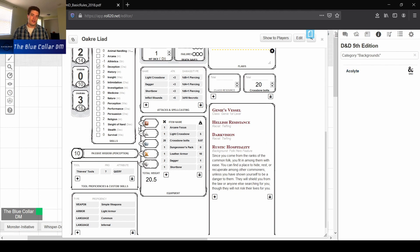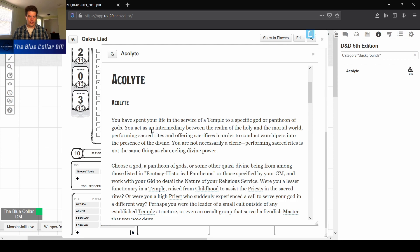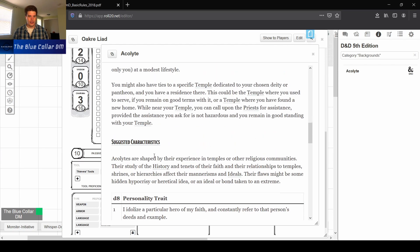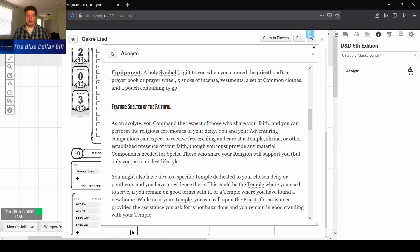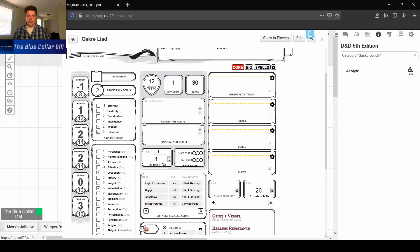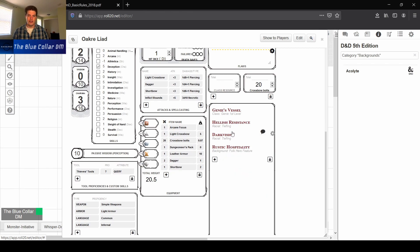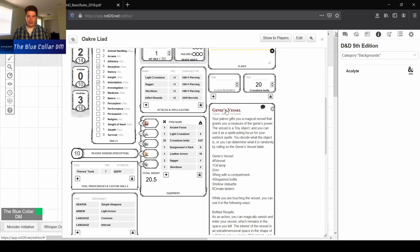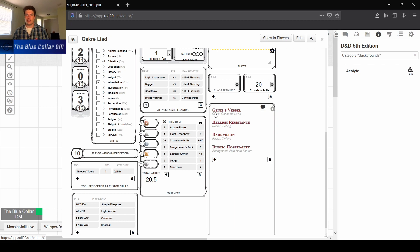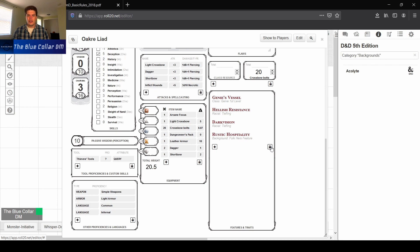Under normal circumstances, if you brought the Acolyte background over, it would give you the Shelter of the Faithful feature. But we picked the Folk Hero background, so it adds Rustic Hospitality instead — just by putting it into that custom field. You can click on it to minimize it. I also added Genie's Vessel, which is one of the recent Unearthed Arcana releases — I'll put a link to that in the description. If you ever need to delete an item, you can click the lock and hit the trash can to delete it.